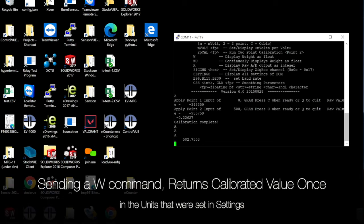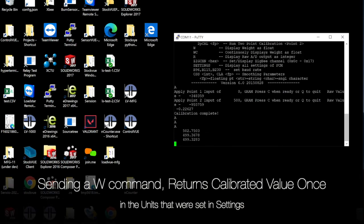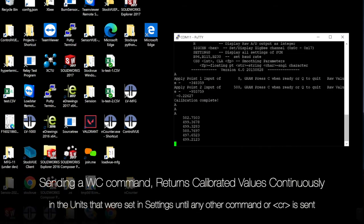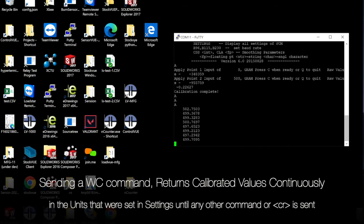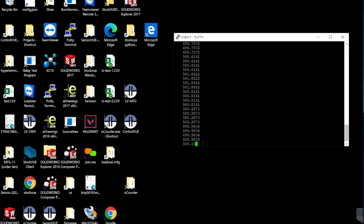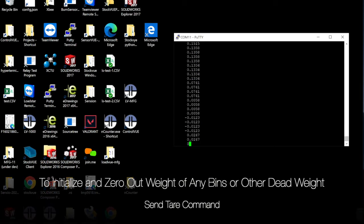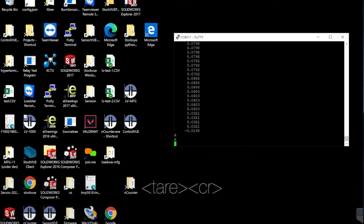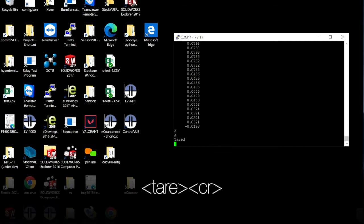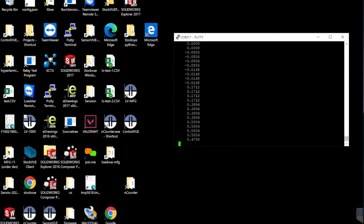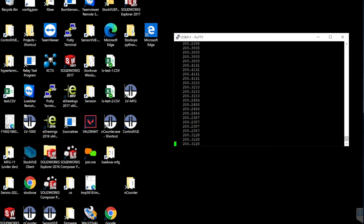If you type W now, you will see the calibrated weight. If you type WC, you will see the weight values continuously. You can remove the weight. Tare the sensor again by typing TARE. This zeroes out the value. Now you can place a different weight. For example, we placed a 200 gram weight. Type WC to see continuous weight.